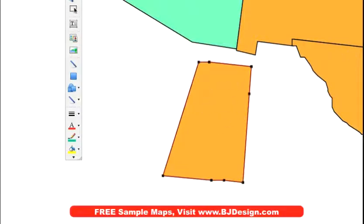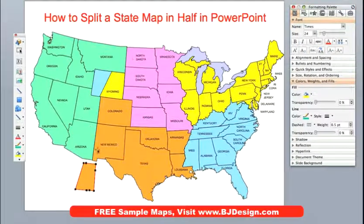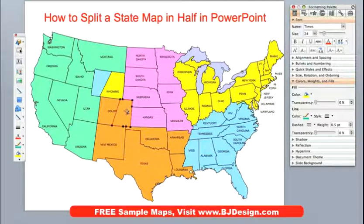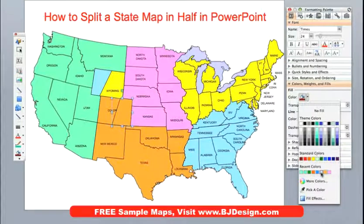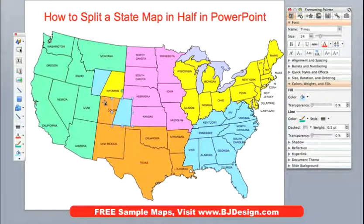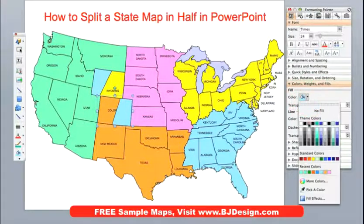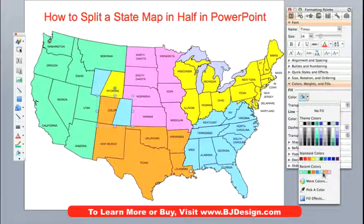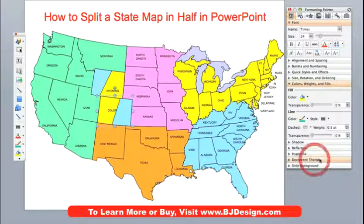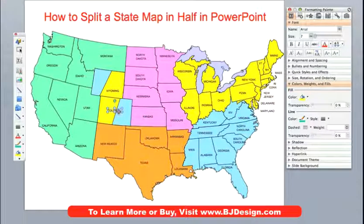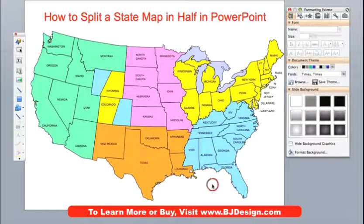So now we have our new shape — this will be salesman number two's territory. Let's zoom back out, and you'll notice that you can take this and move it right back on top of the state, just like that. So now we have a left side and a right side, and we're going to add a new color. We'll go over to our Fill palette and pick a light blue color so it stands out, and we'll make the background a light color too — let's make that yellow. You'll notice we're partially covering up the word Colorado, so we can click on that with our pointer and just move it. And we're all set — we have now successfully taken the state of Colorado and split it in half for our presentation.